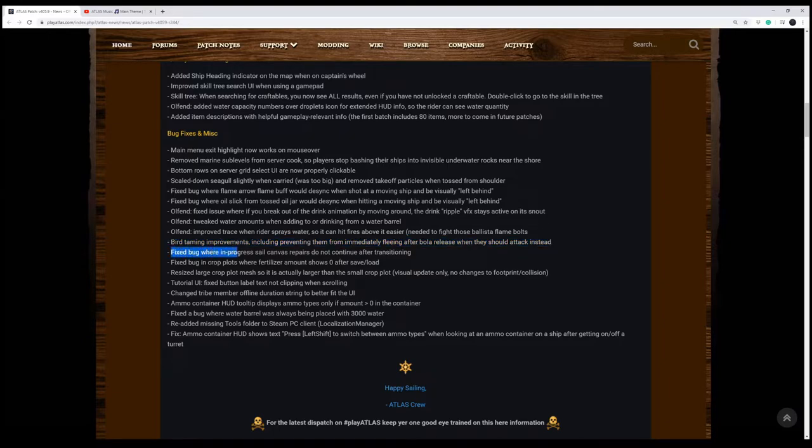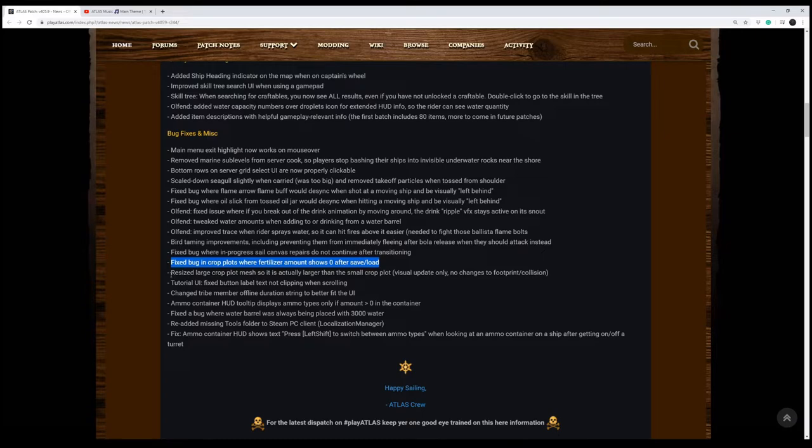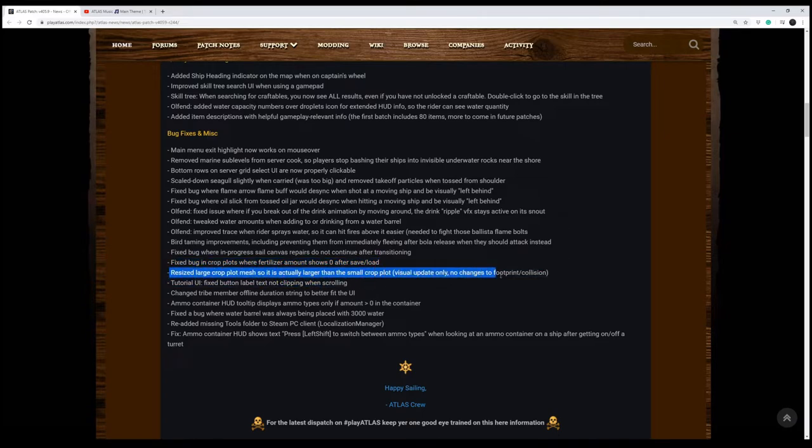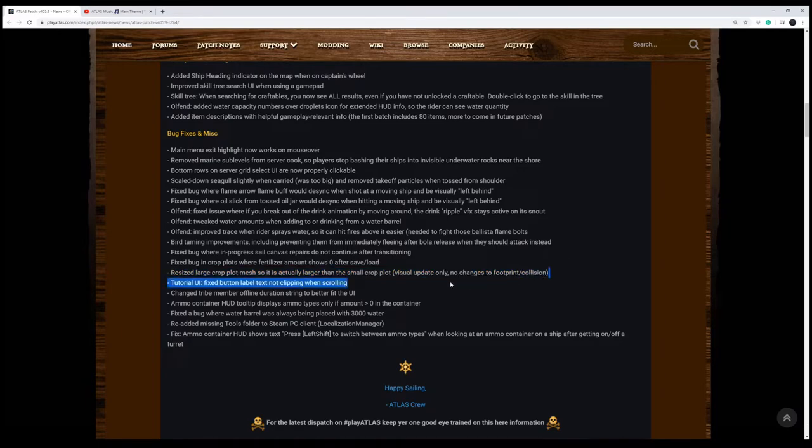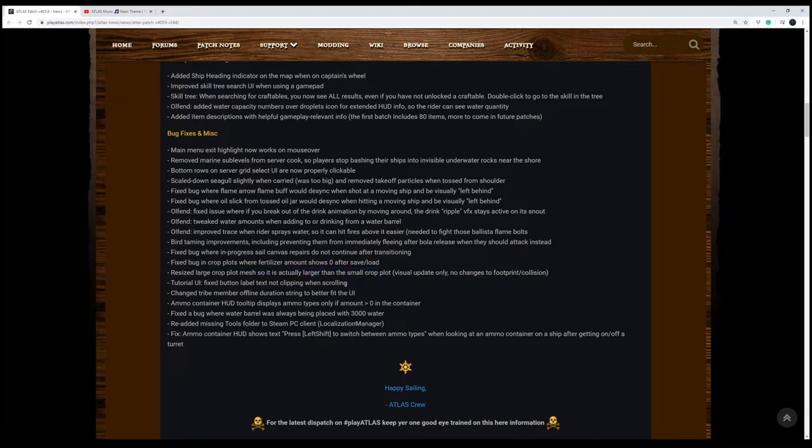So they fixed a bug where in-progress sail canvases repairs do not continue after transitioning, I'm assuming they mean from tile to tile. They fixed a bug in the crop plots where the fertilizer amount shows zero after a saved load. I never noticed that. They resized the large crop plot mesh so it actually looks larger than the small crop plot. Apparently that was a thing I didn't realize. I just went straight to the large crop plots and never messed with the other ones. But it doesn't look like it's changing the footprint of the collision, so you shouldn't have any problem with what you've got going on. It should just look a little different.